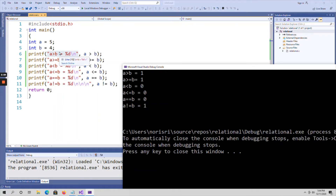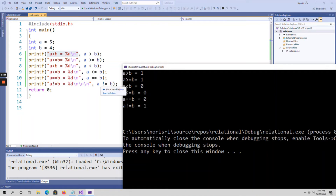For 'a is less than b', is 5 less than 4? Condition is false, so it returns 0. For 'a is less than or equal to b', 5 is less than or equal to 4 — false, returns 0. For 'a equals to b', 5 is not equal to 4, so it returns 0. For 'a not equals to b', 5 is not equal to 4 — condition is true, so it returns 1. If the condition is true it returns 1; if false it returns 0.